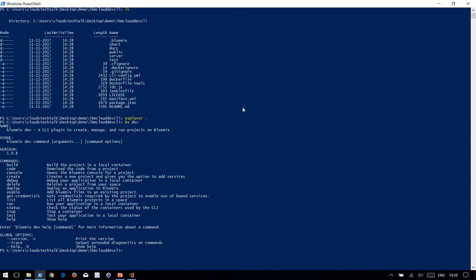I'm not going to demonstrate all these things in this demo. However, you can try yourself. Just use BX dev and build. It will build the project, and then you can also run using BX dev and run. If you build the project, it will automatically create the required container for you from that Docker file I have already shown you. It will create a Docker image, and using that Docker image you can create any number of containers as you like.